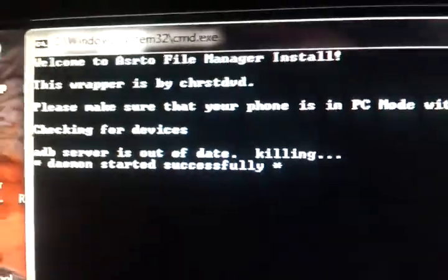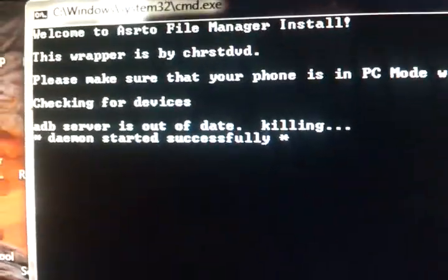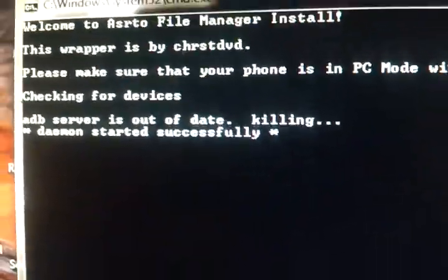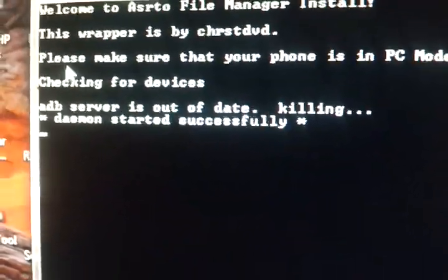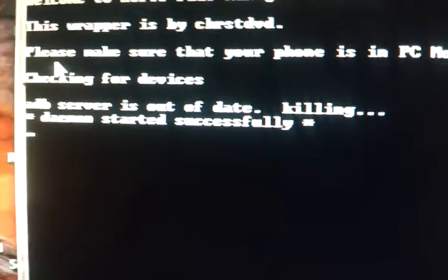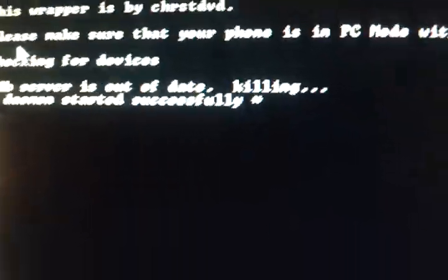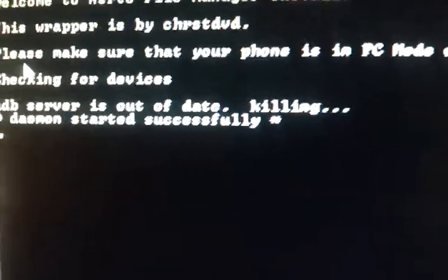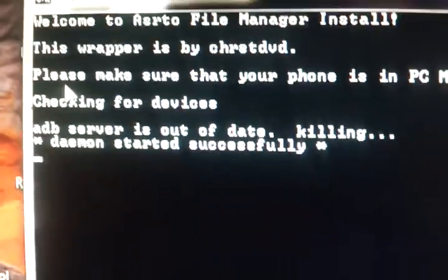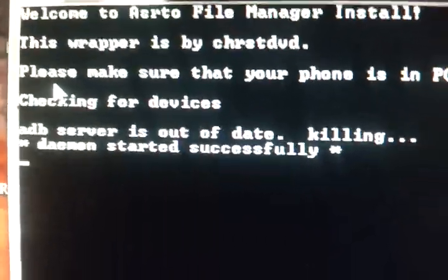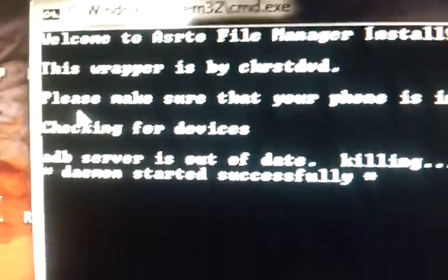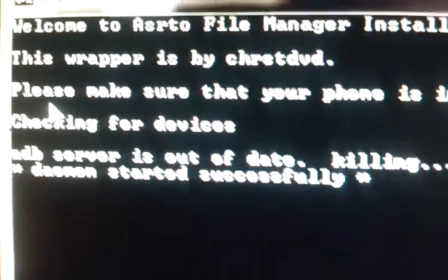That's what it says. It says checking for devices. Well I don't have my phone hooked up because I'm taking this video. But if your phone is hooked up and it's mounted, then it'll ask you do you want to install the file onto your phone.